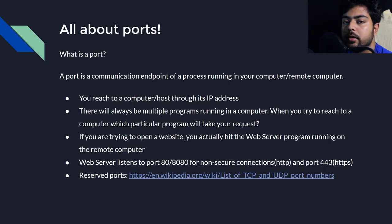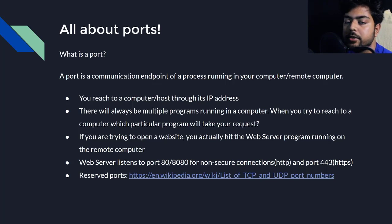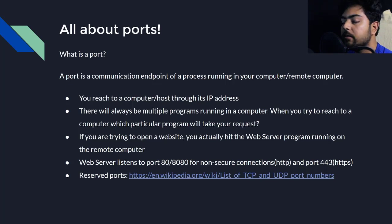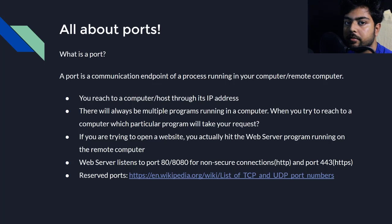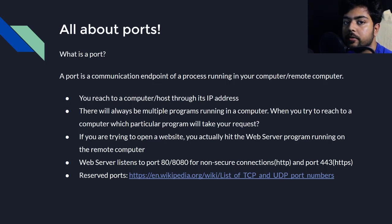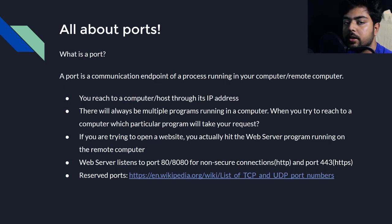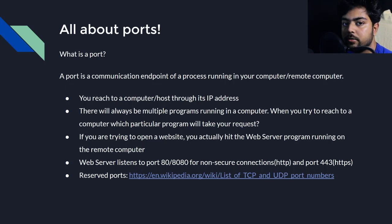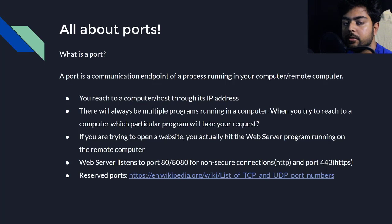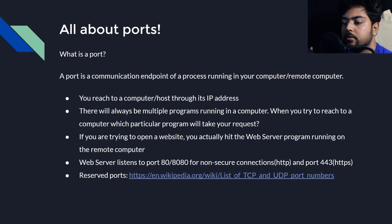Suppose you are trying to reach a website. So first as I discussed in my previous videos, first you take the IP address of that website from DNS and then when you reach to that IP, when you are landing to the actual server to which that IP belongs, how will the server know to which program you are trying to contact? A server might be running lots of programs and processes, but your request should land into a particular program so that that program can serve you the server page.